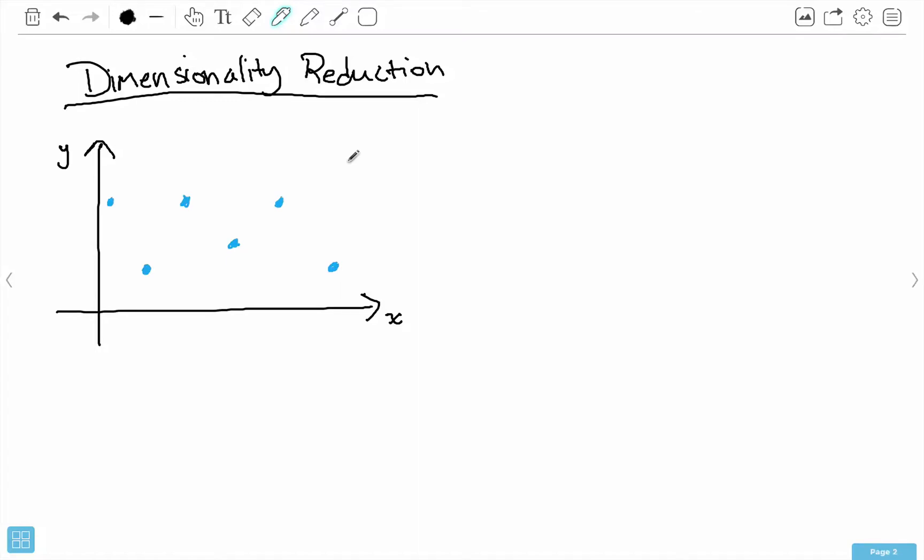Hello everybody, my name is Mohit Deshpande, and in this video I want to introduce you to this notion of dimensionality reduction. The name sounds much scarier than it actually is. Two of the algorithms we're going to be discussing, in particular Eigenfaces and Fisherfaces, are used for face recognition. Under the hood, they use two algorithms called principal components analysis and linear discriminant analysis, and both of these are a kind of dimensionality reduction.